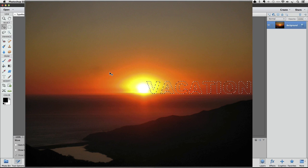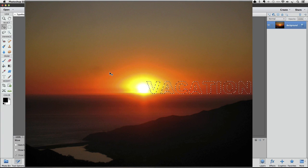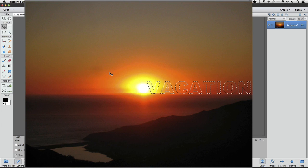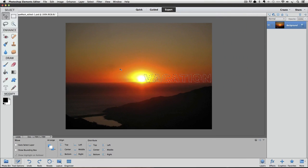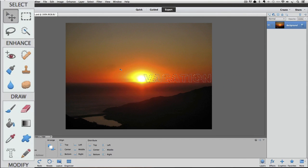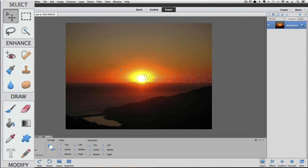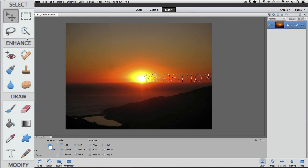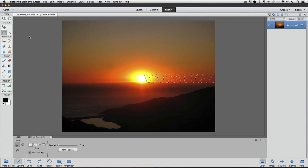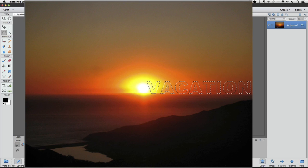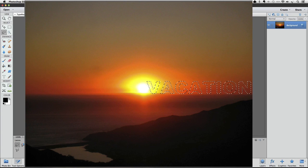To move a selection, which is what we have at this point, you have to use one of the selection tools. So in Photoshop Elements 12, even though the move tool is under the select section in the toolbox, you can't use it to move a selection the way we want to. You need to choose any of the other selection tools. I'm going to click on the lasso tool to make it the active tool.